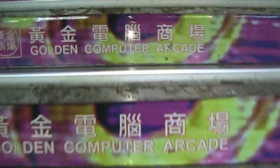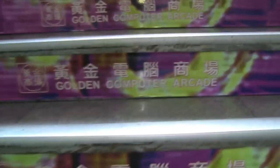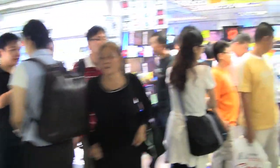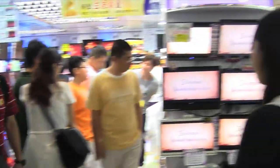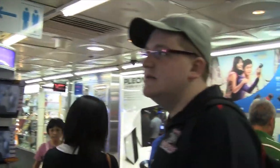On a recent trip to Hong Kong, I stopped by the Golden Computer Arcade, a multi-floor complex with great deals, some pirated software, and most importantly, new netbooks.